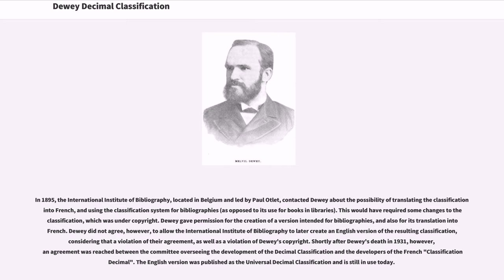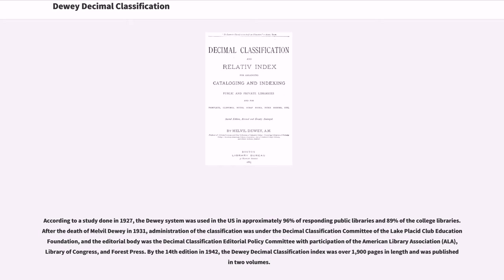Shortly after Dewey's death in 1931, an agreement was reached between the committee overseeing the development of the decimal classification and the developers of the French classification decimal. The English version was published as the Universal Decimal Classification and is still in use today. According to a study done in 1927, the Dewey system was used in the U.S. in approximately 96% of responding public libraries and 89% of college libraries. After the death of Melville Dewey in 1931, administration of the classification was under the Decimal Classification Committee of the Lake Placid Club Education Foundation, with participation of the American Library Association, ALA, Library of Congress, and Forest Press.